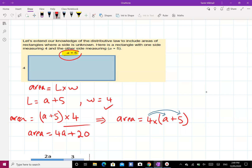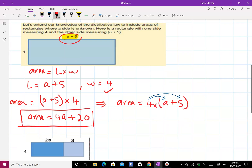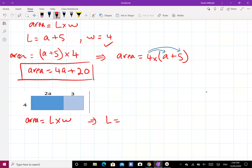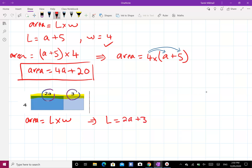So this is the area involving letters and numbers. Let's do another example. We've got this rectangle and we need to find the area, so always write: area equals length times width. The length here equals 2a plus 3, so 2a plus 3 is the length, and the width is just 4.